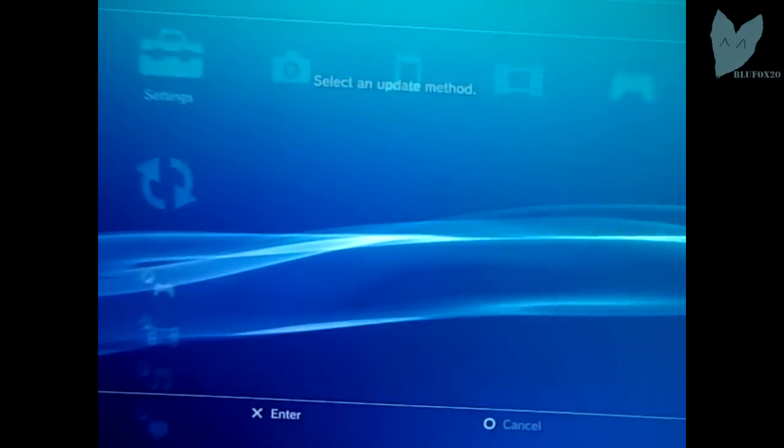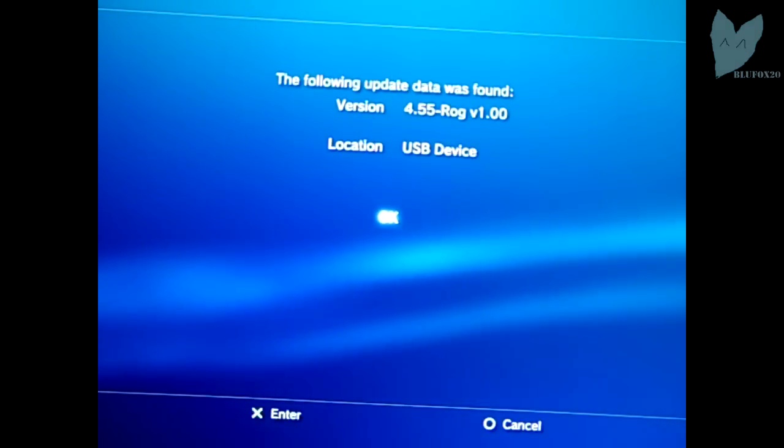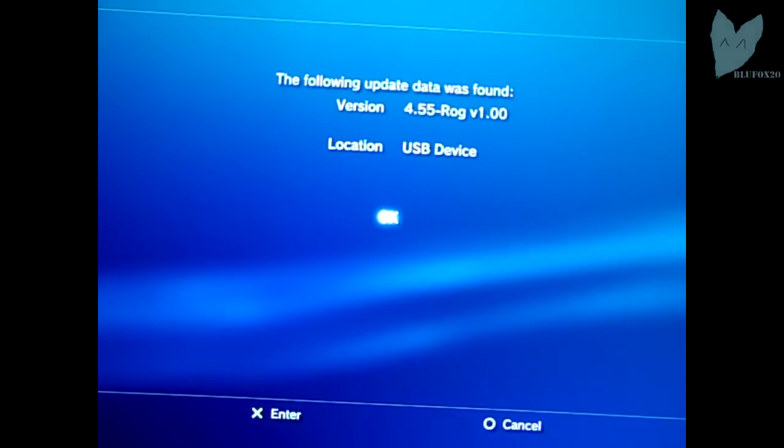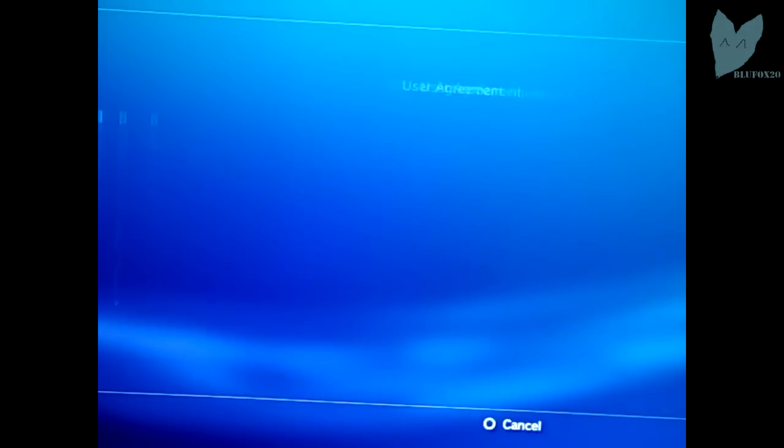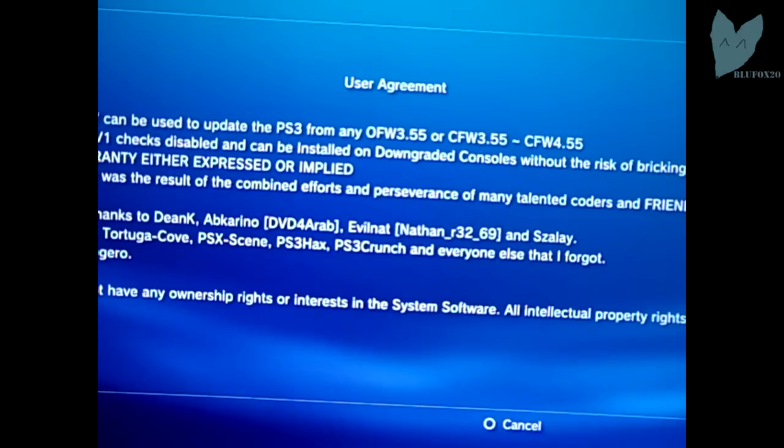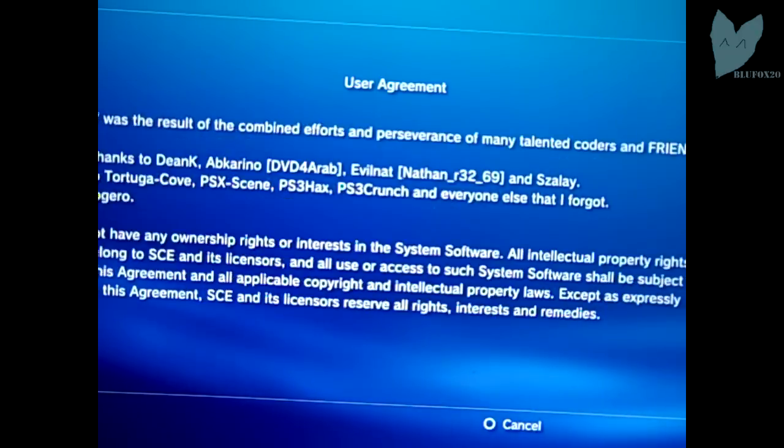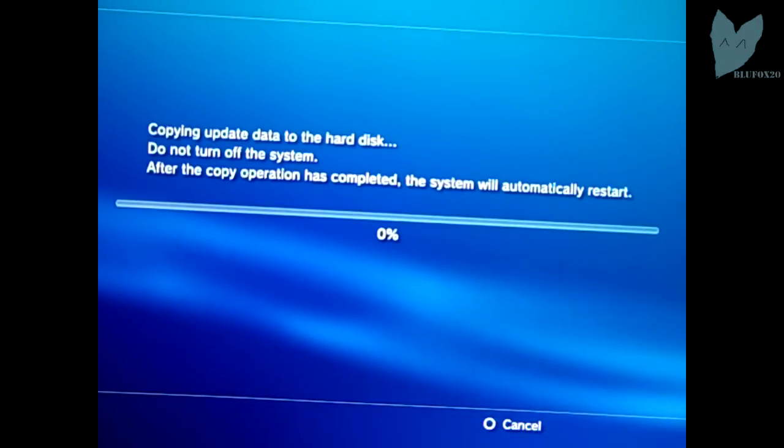This system update you can do from the XMB. As you see right there, Rogero 4.55 showed up. We're going to want to accept the user agreement and press start.